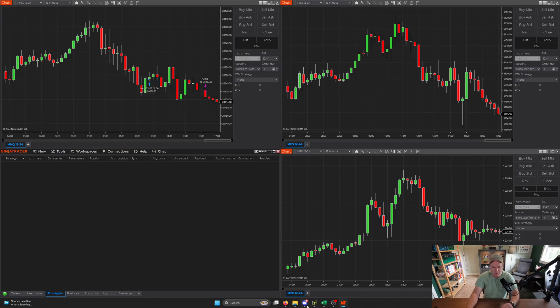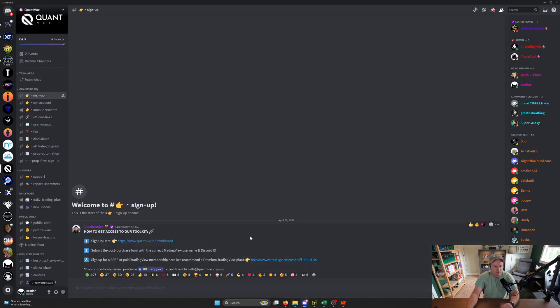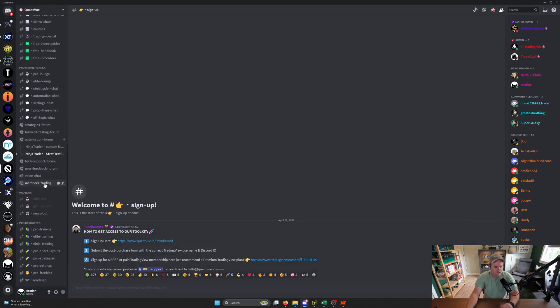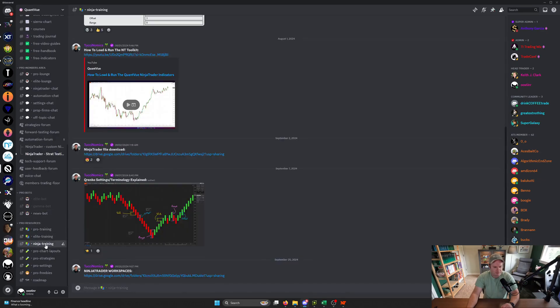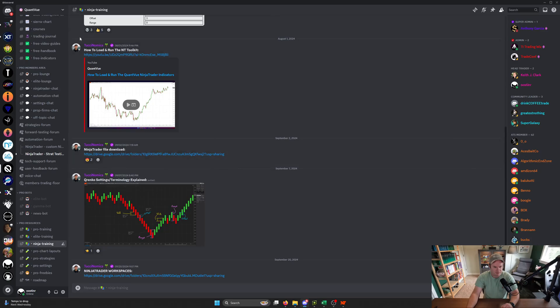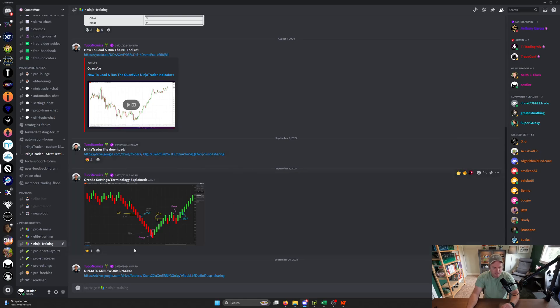Well, let's go to Discord first. This is our Discord server. If you scroll all the way down, you can see the Ninja Training channel. If you click on that, it'll open up. We'll have some information here on standard QRinco settings, as well as how to install the Ninja Trader toolkit, the Ninja Trader files themselves, QRinco settings. And then this link down here is the Ninja Trader workspaces.